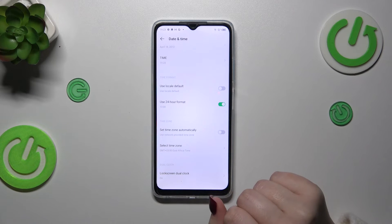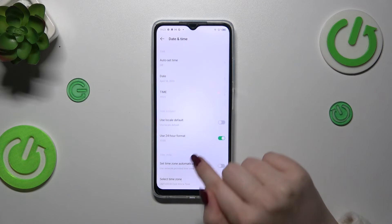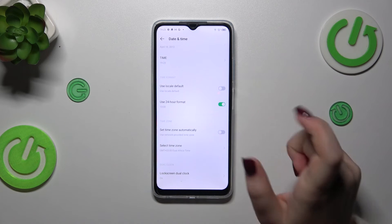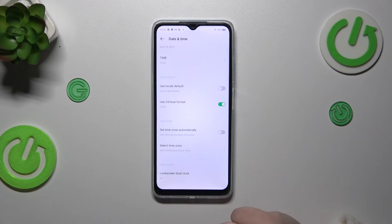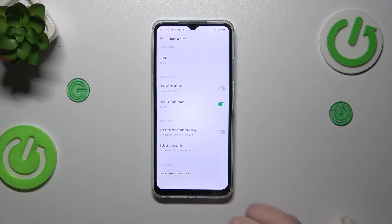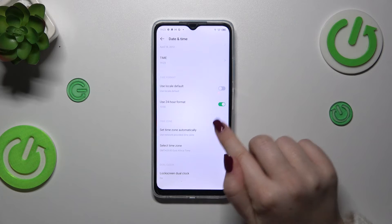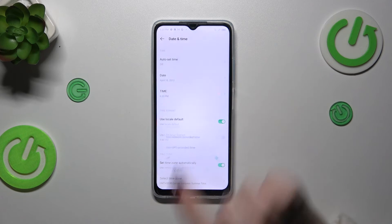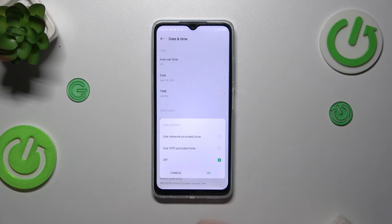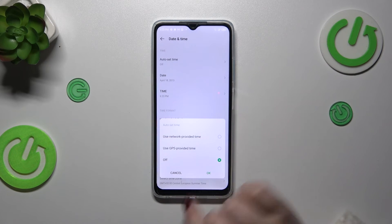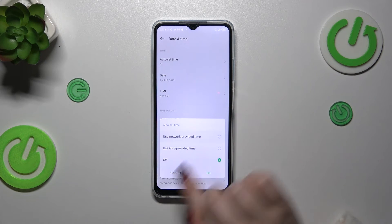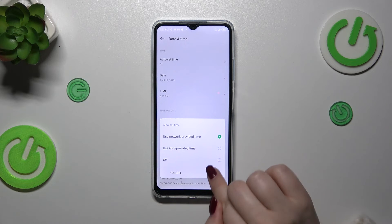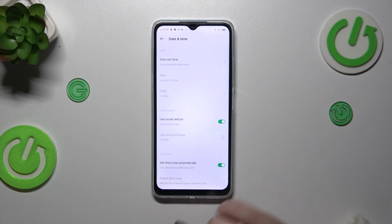So that covers the whole manual customization of the date and time. You can go back to the automatic settings by tapping on the switchers and, at the top, choosing either network-provided time or GPS-provided time — it's up to you.